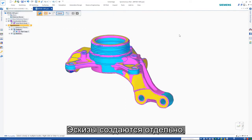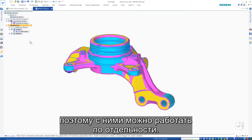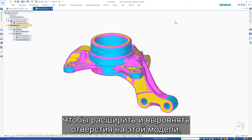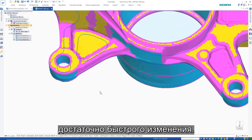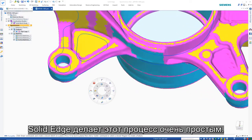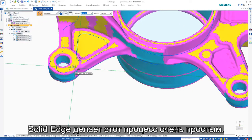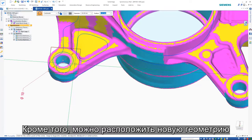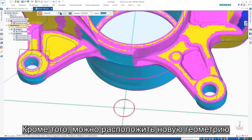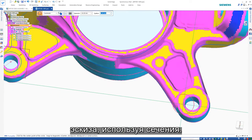Since separate sketches are created, they can be used or controlled independently. A quick modification is required on this part to expand and true up the location holes. Solid Edge makes this process a breeze — recognized faces can be used as sketch planes, and new sketch geometry can be located using the section sketches.